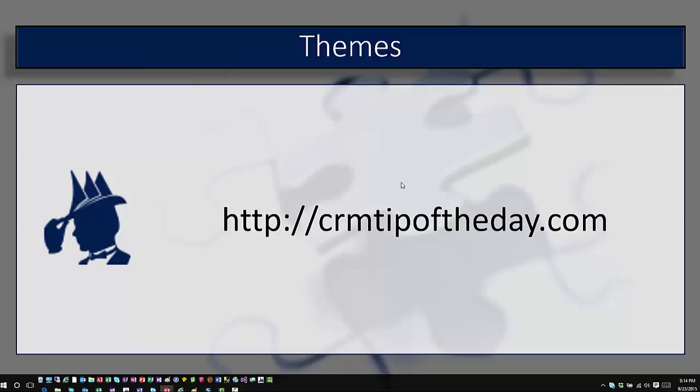So that concludes our overview of themes in Dynamics CRM. Please check back as we add more and more videos on some of the newer topics that are coming. And again, I want to just say for all of us here at CRM tip of the day, thanks for watching. Take care and have a good one.